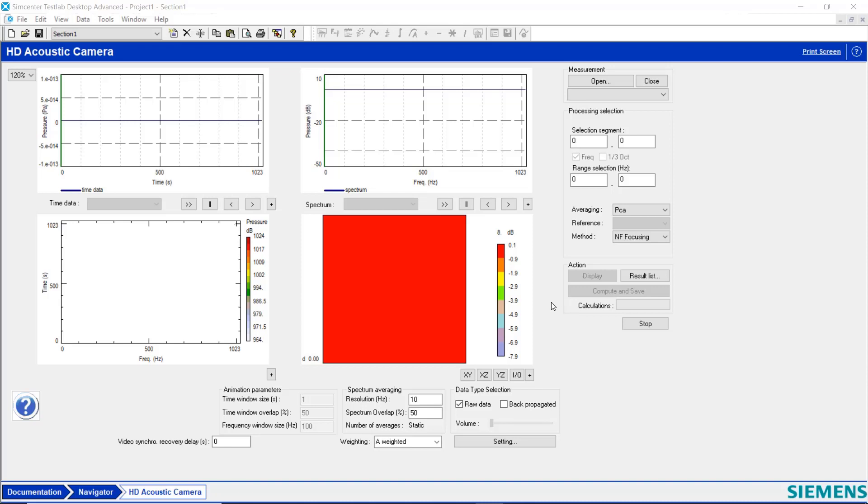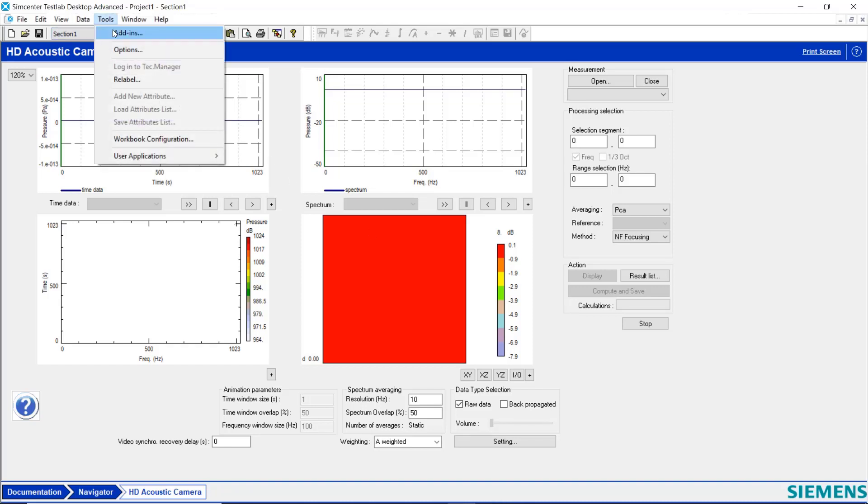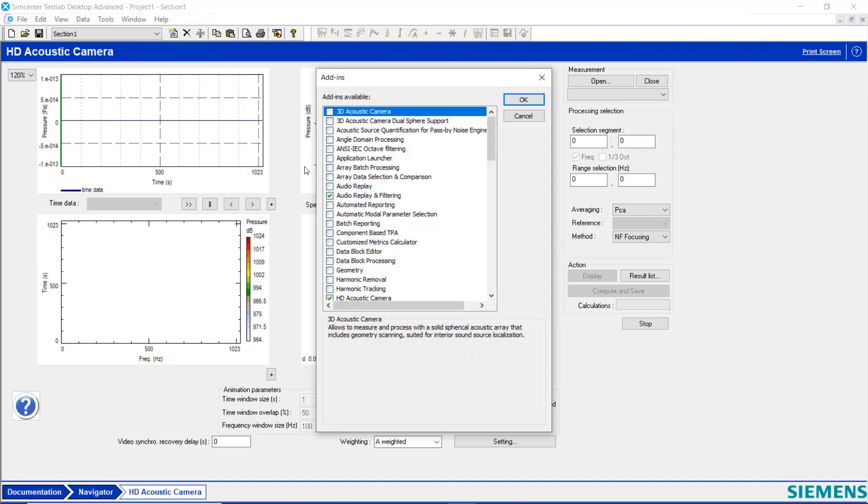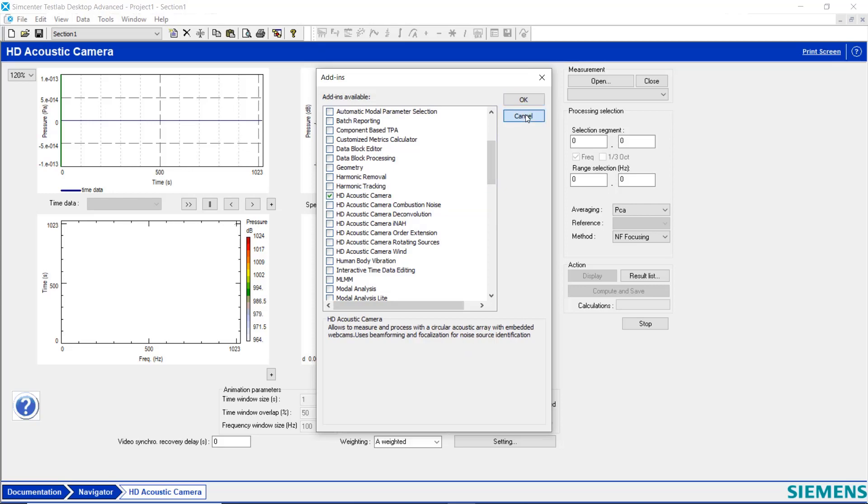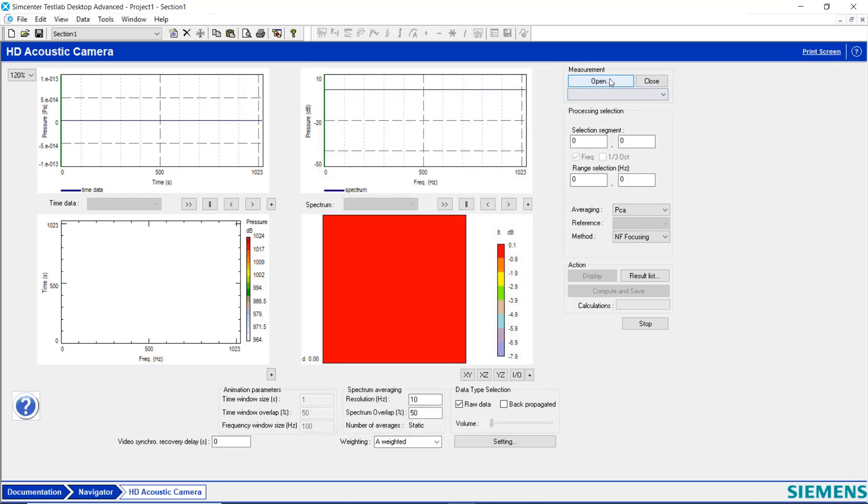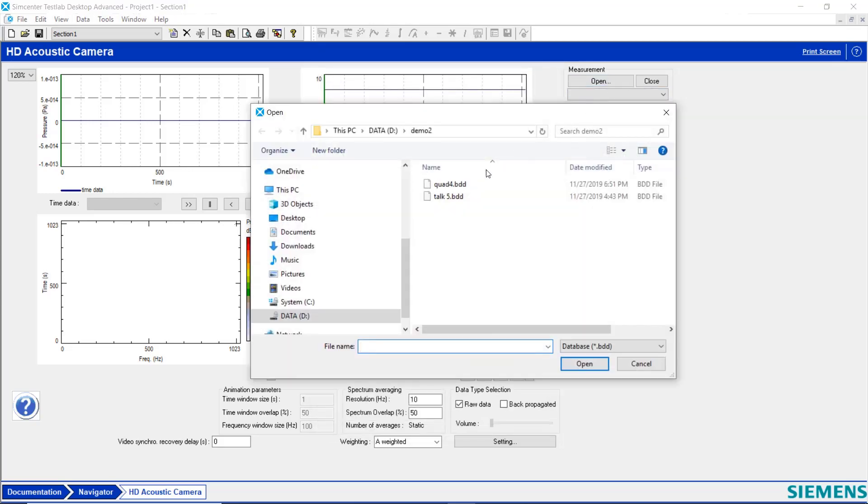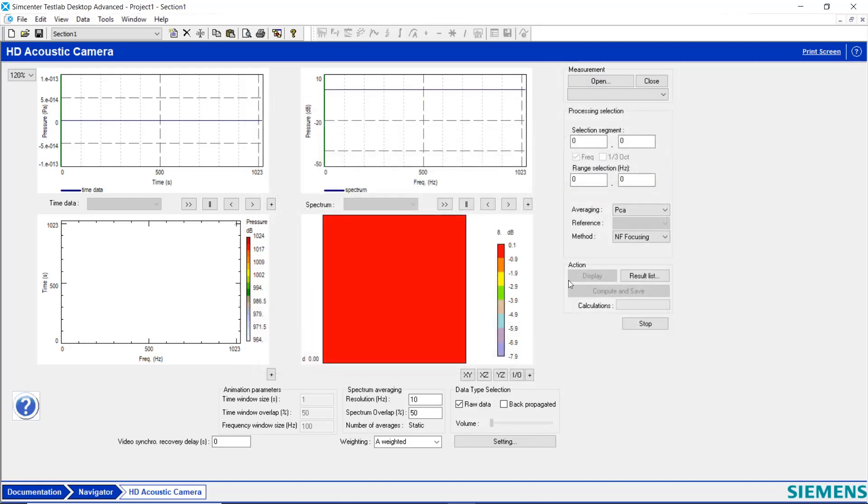I'm in the HD Acoustic Camera workbook of Simcenter Test Lab. I activated it by turning it on under Tools Add-Ins HD Acoustic Camera, where it requires a specific license. And now I'm going to open an existing database and analyze it.